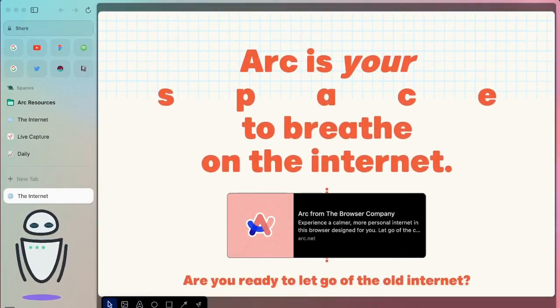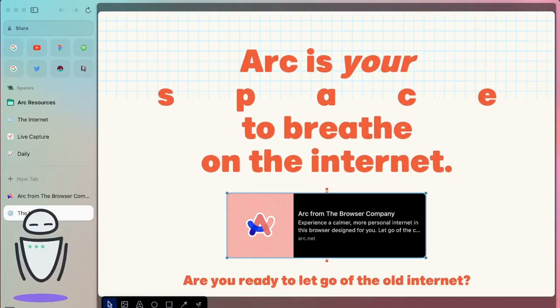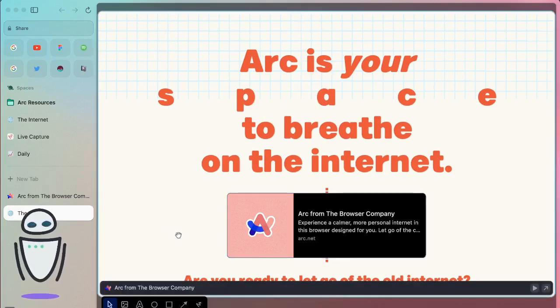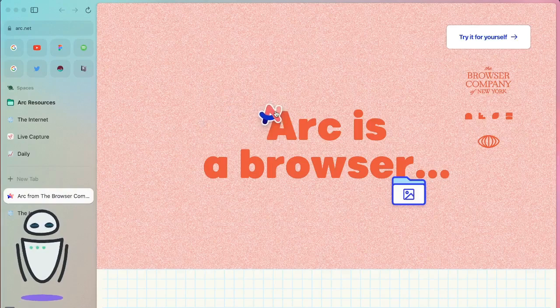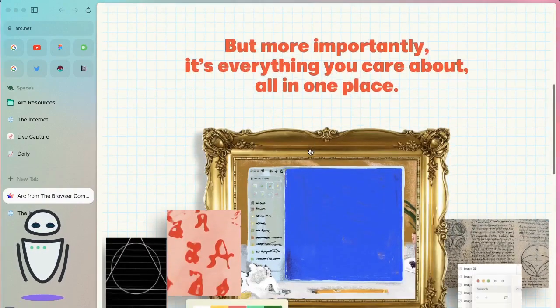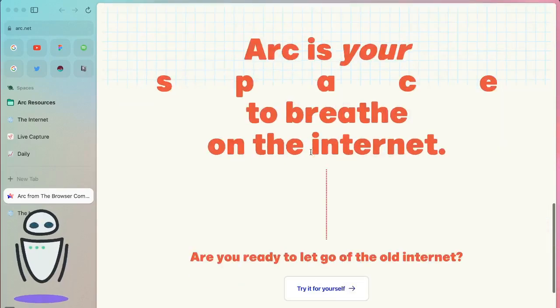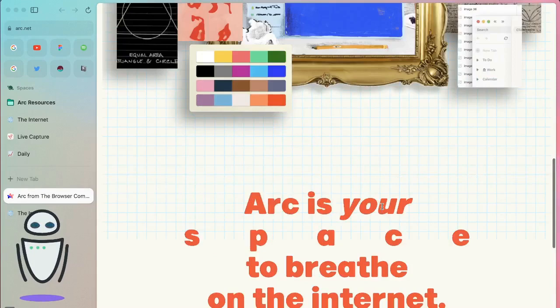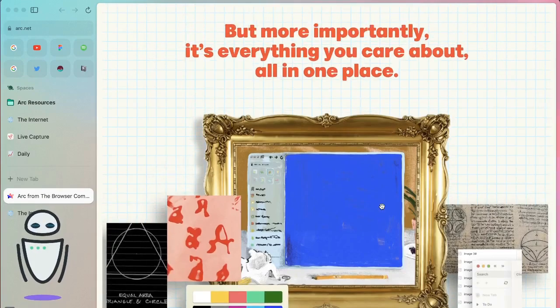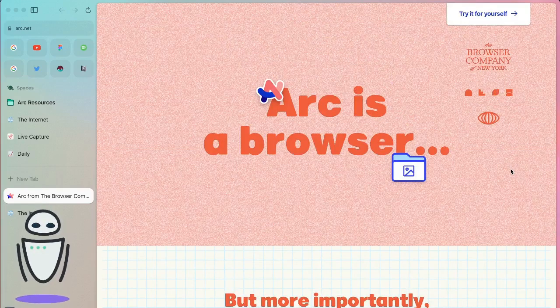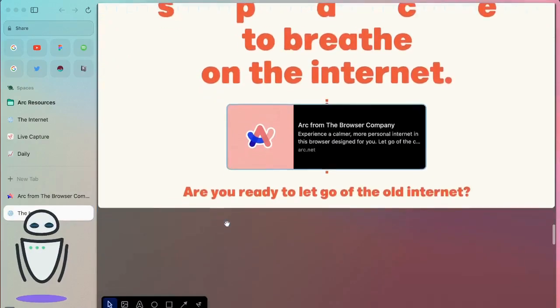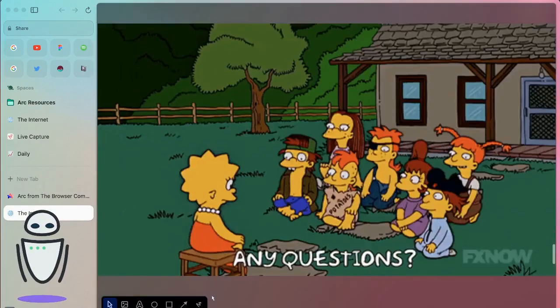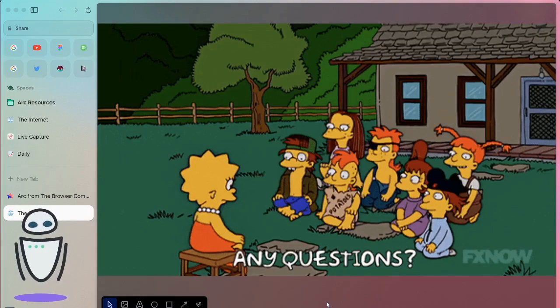For that reason, I think Arc has the best vision out of these new browsers. They talk about Arc being your space to breathe on the internet. They have this really neat website, I think it's new arc.net. And they have some really cool interactions here, describing how everything that you care about is all in one place on Arc. Those pictures, the images, things you might have on the desktop. Building on that vision of a personal computer that's available to you, an internet computer available to you, wherever you are. I think they have one of the more compelling visions. But I think there are still some open questions that I have personally about this idea of the internet computer and where it can be.